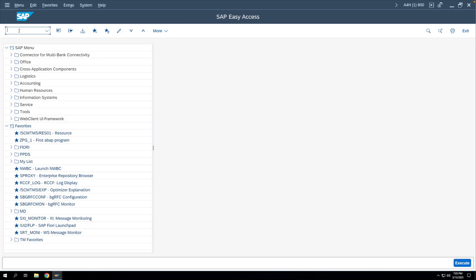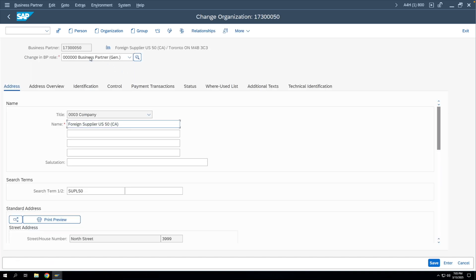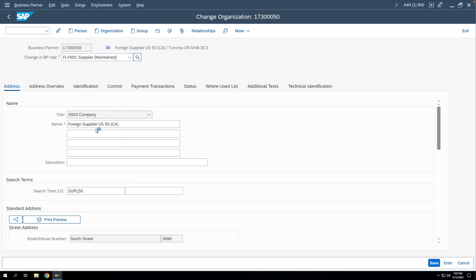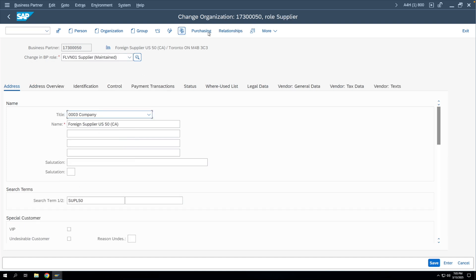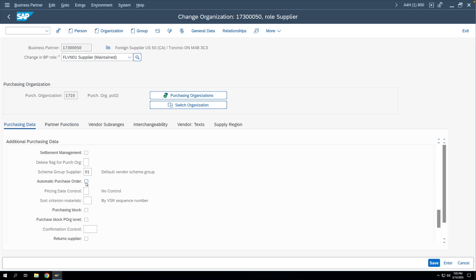Next, we mark the automatic PO indicator in the vendor master as well. We go to BP, enter the vendor code, go to the Purchasing view, then the Purchasing Data area. Here we can see the Automatic Purchase Order indicator, so we mark it and save.